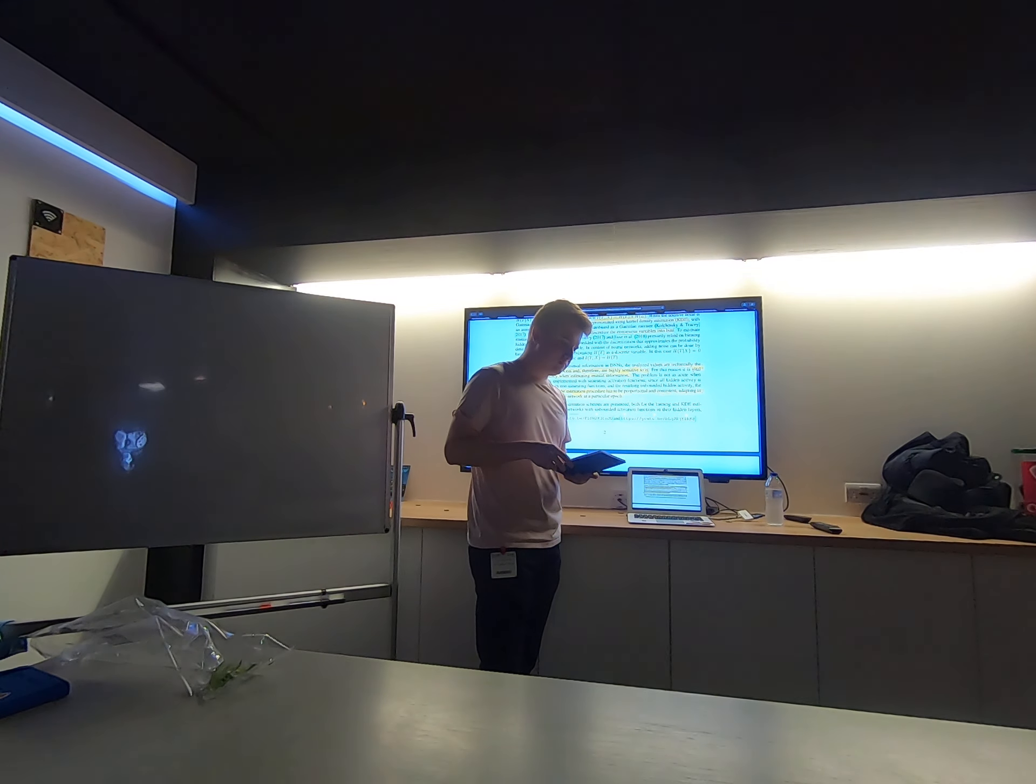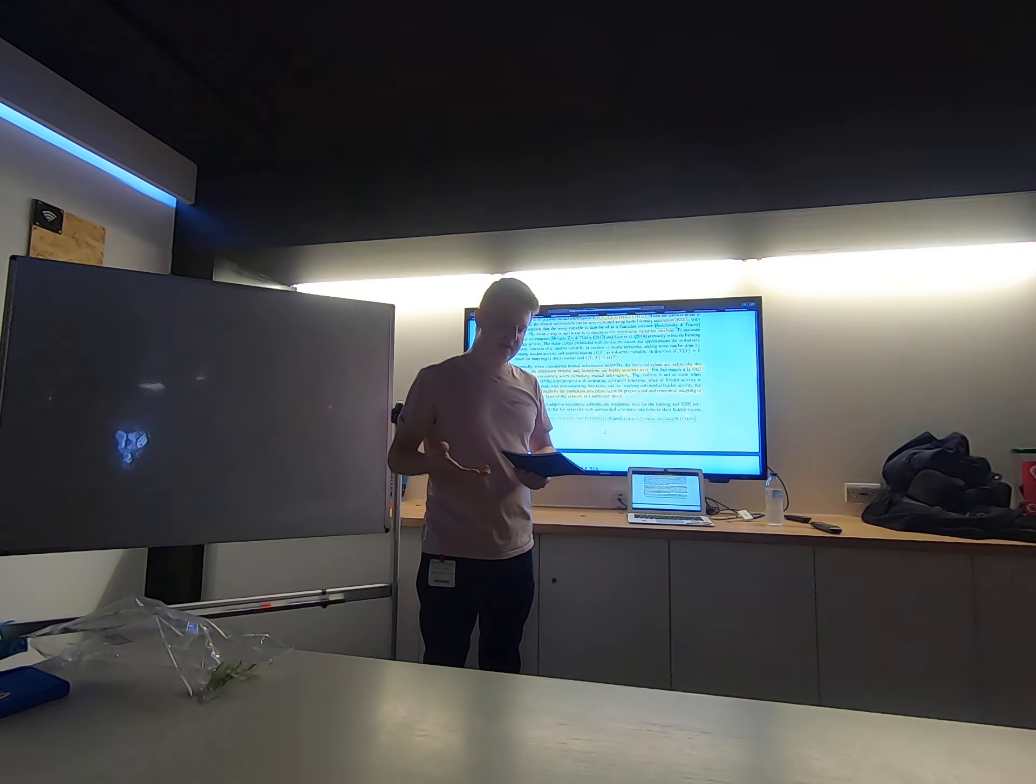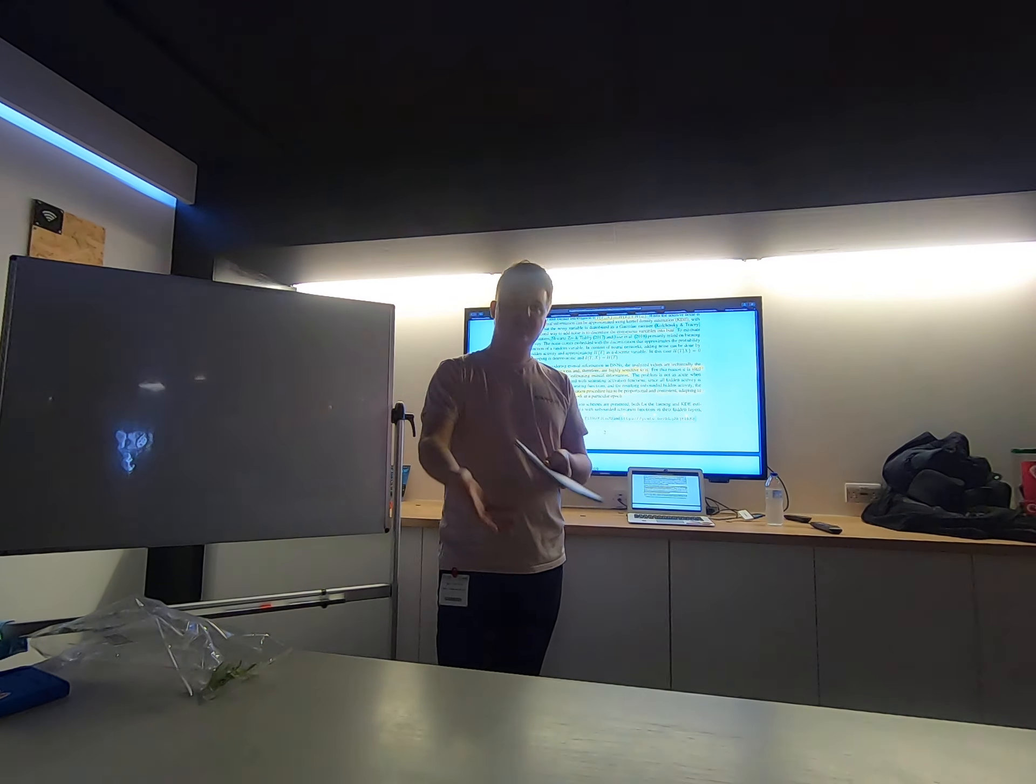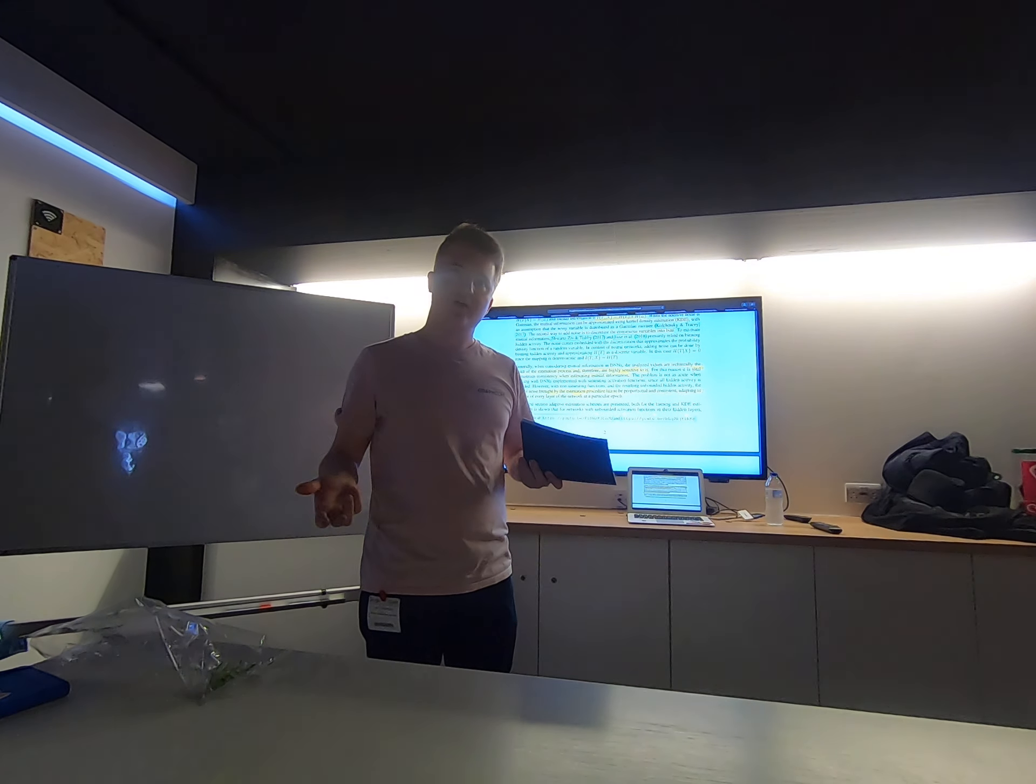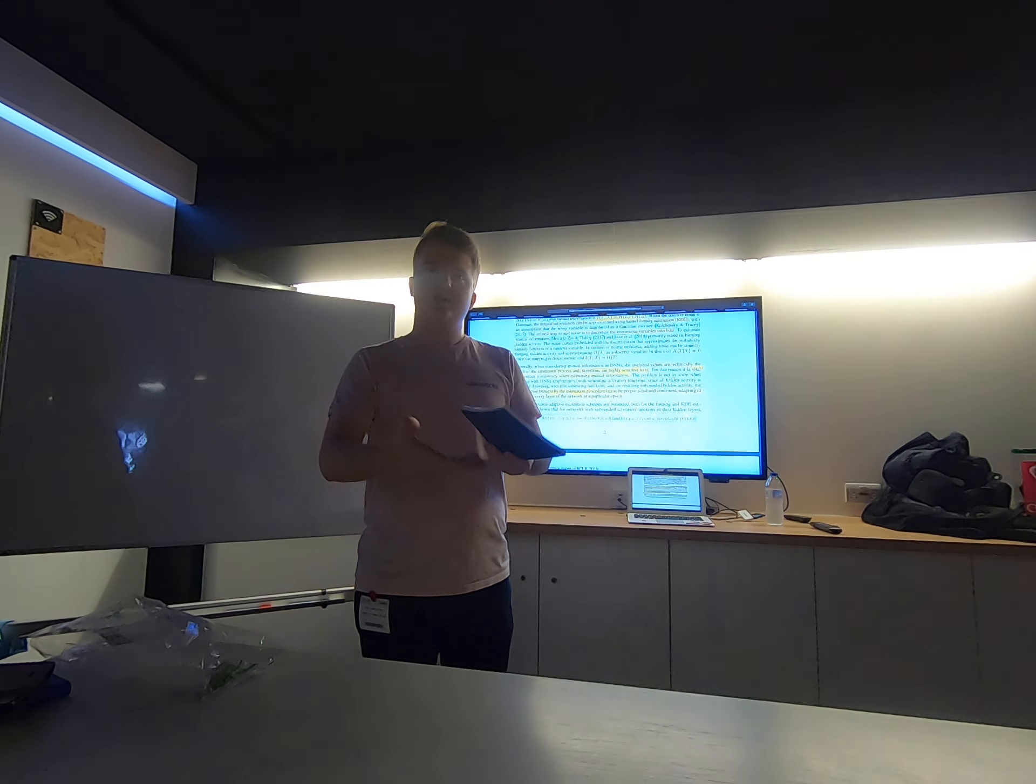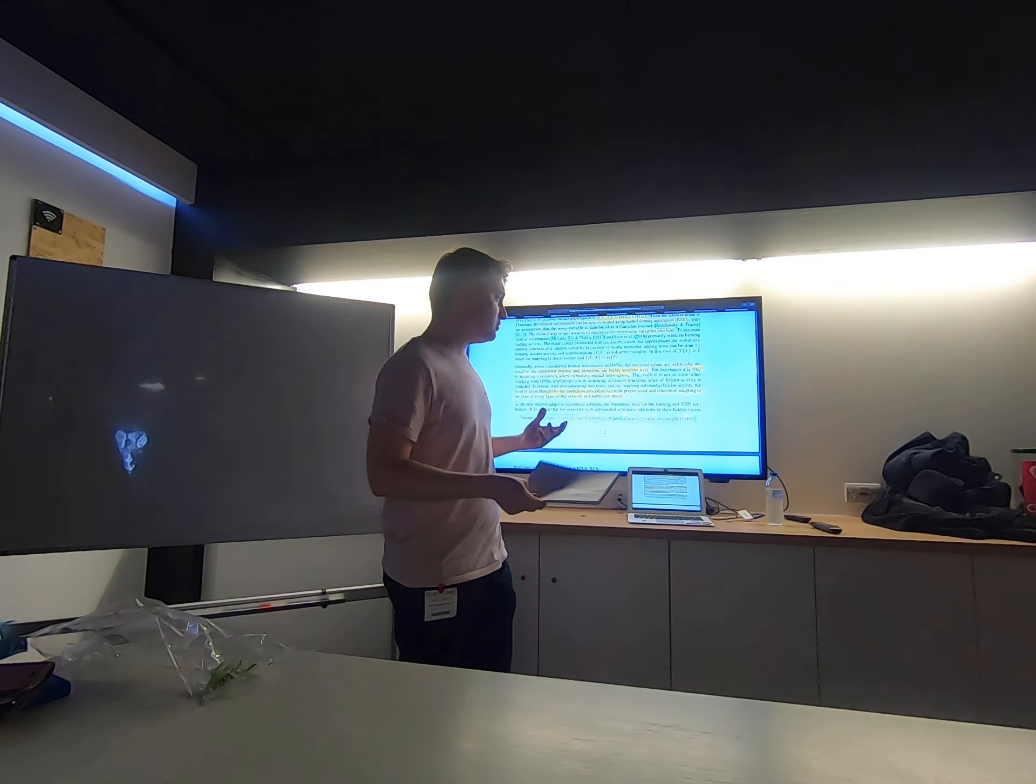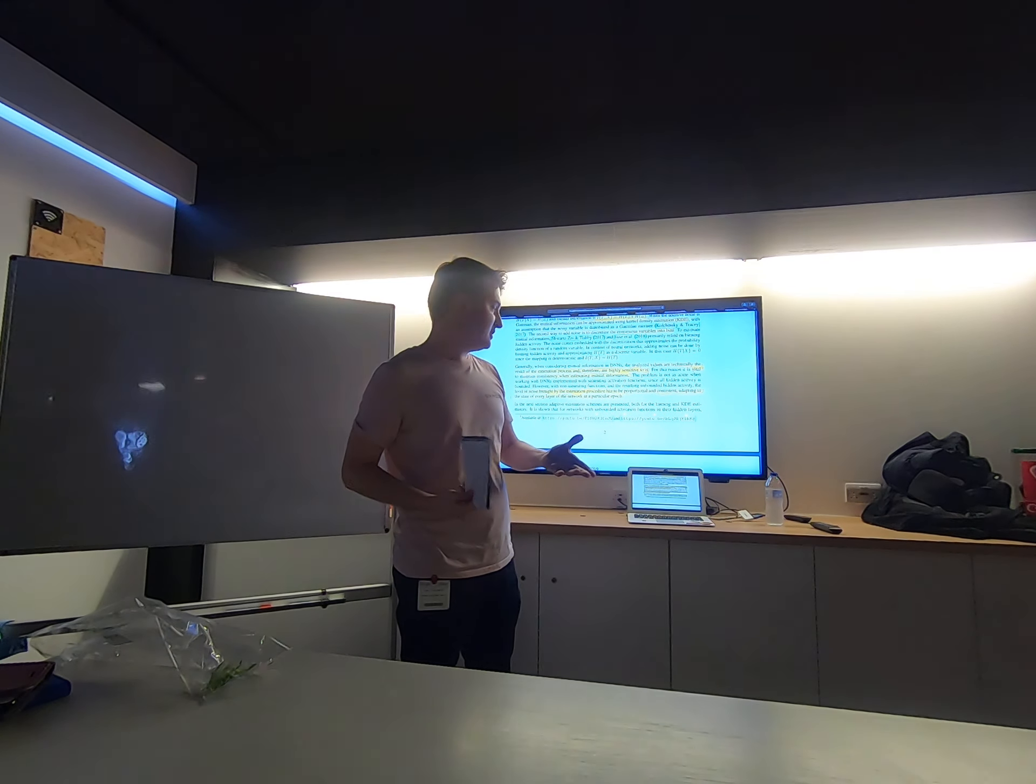And so the main problem that we saw is that, if we try to add noise to these activations, what kind of noise do we add? Do we add the same noise everywhere? Or how do we determine the amount of noise that we need to add to all these variables? And that's really the key problem that we've addressed with this work.